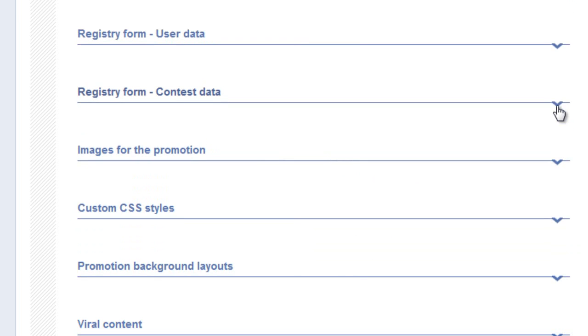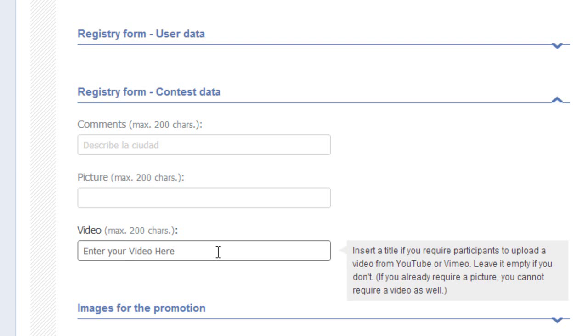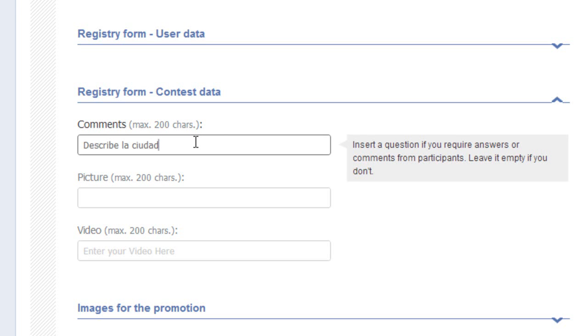Our next step, which is Registry Form Contest Data, is not unique to Pick Your Favorite, and I thought it would be helpful to review. In this case, we've decided upon a video contest with comments. To make it a video contest, you add text to the video field, such as enter your favorite video or enter your video here. In the comments box, you place description of video. This activates these fields to be available to you when you later enter your videos into the contest to be voted on.